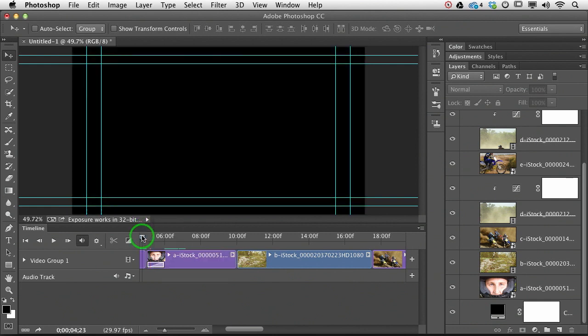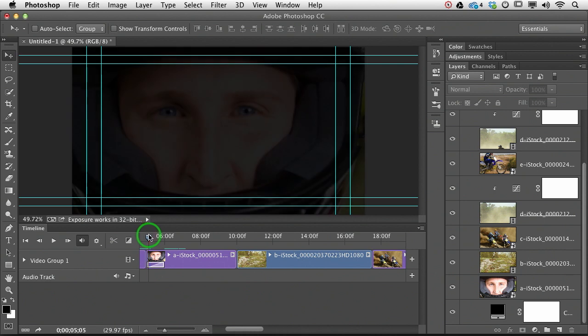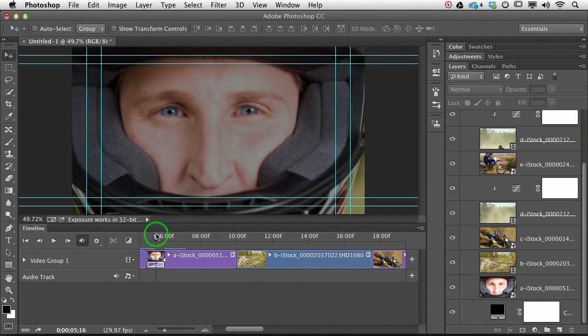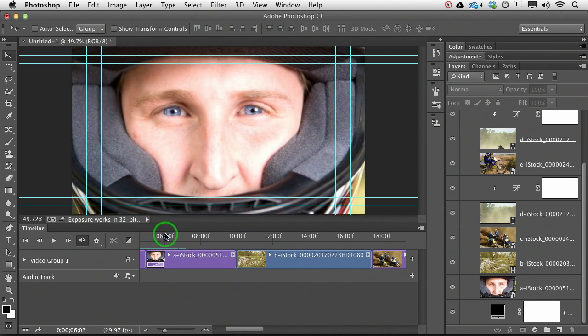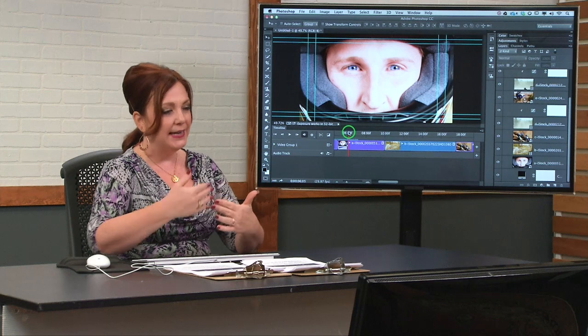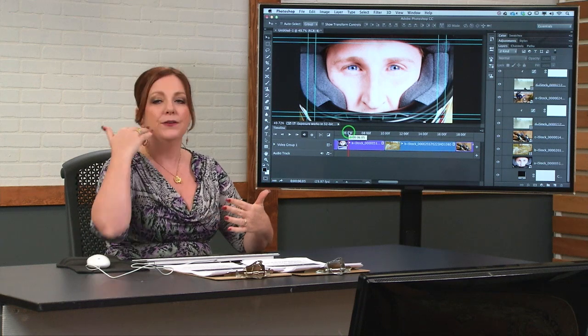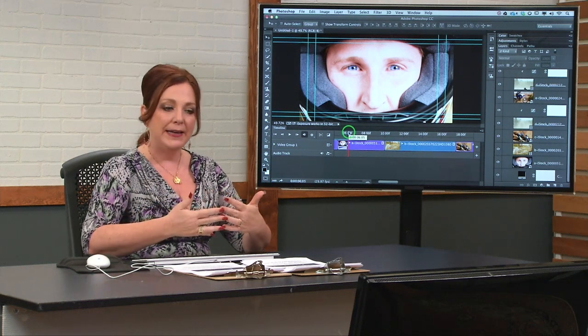So now, when I scrub through, we don't go to transparency.